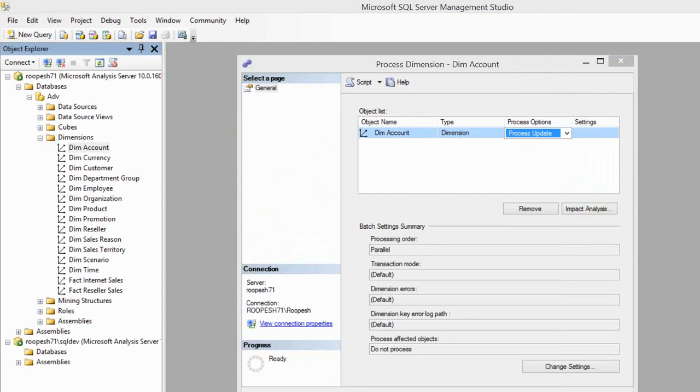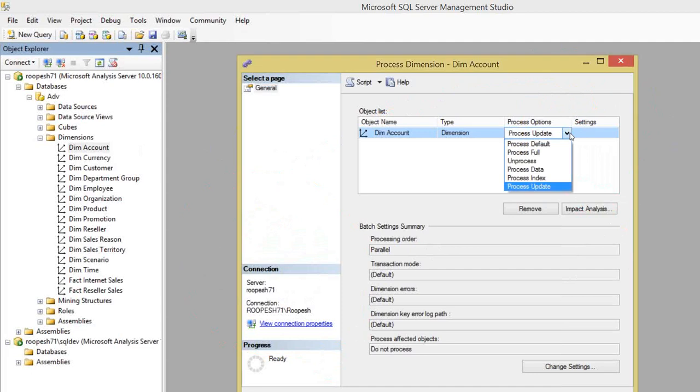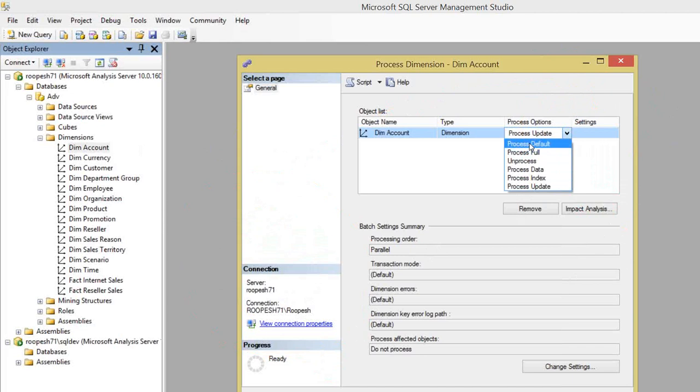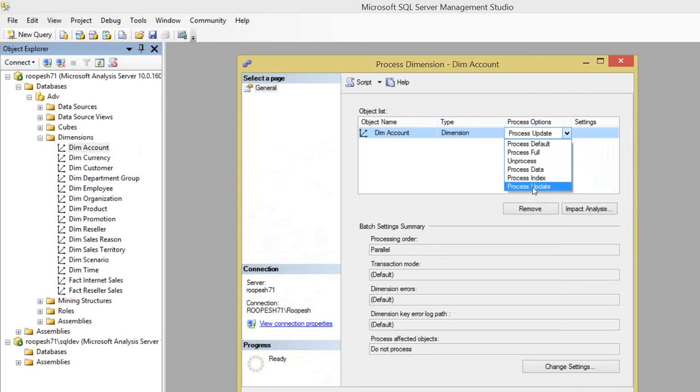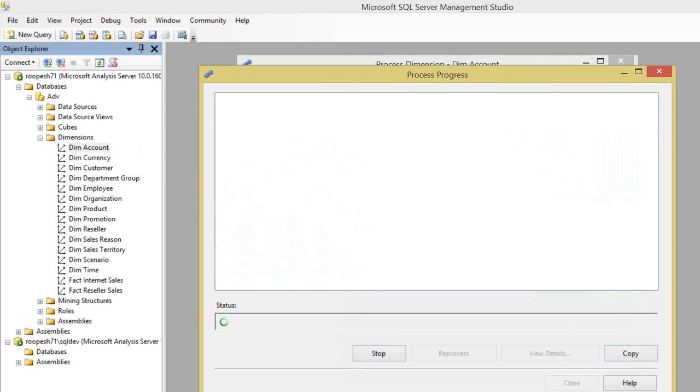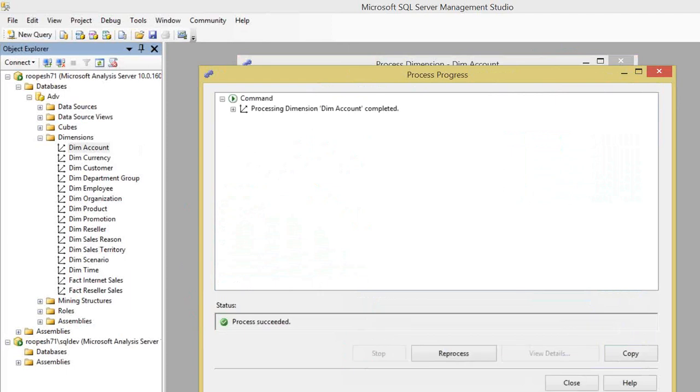If you want to do process add, you don't have that option. You have only process update, process index, process data, unprocess, process full, and process default. I'm repeating - if your data source will have only inserts to the underlying database tables, then the best option is to go with process add, which will not take much time compared to process update. Process update is the slowest or most time-taking one for dimensions.